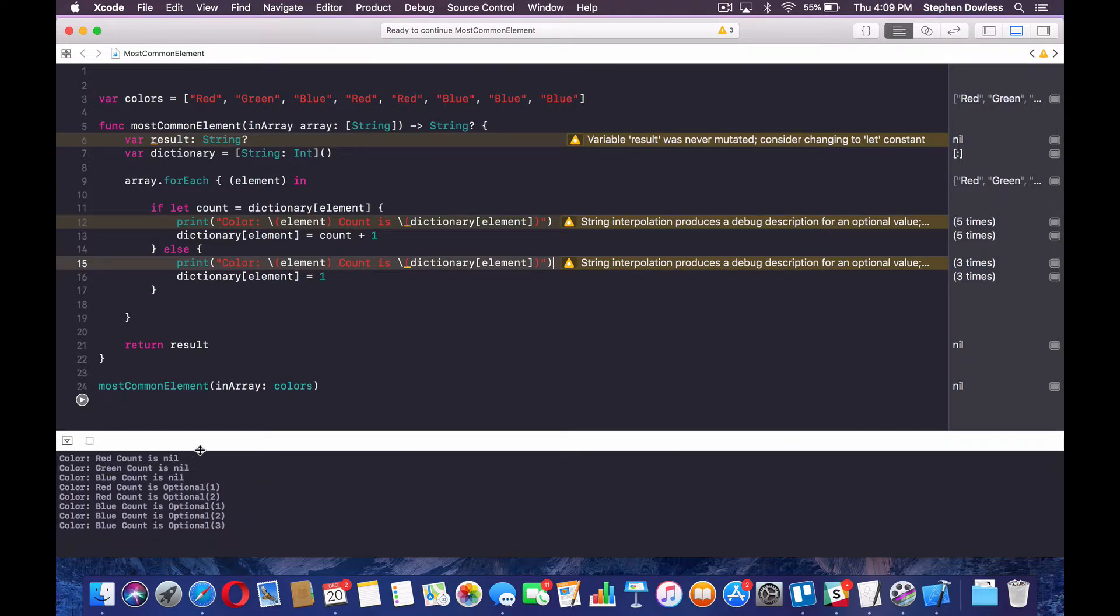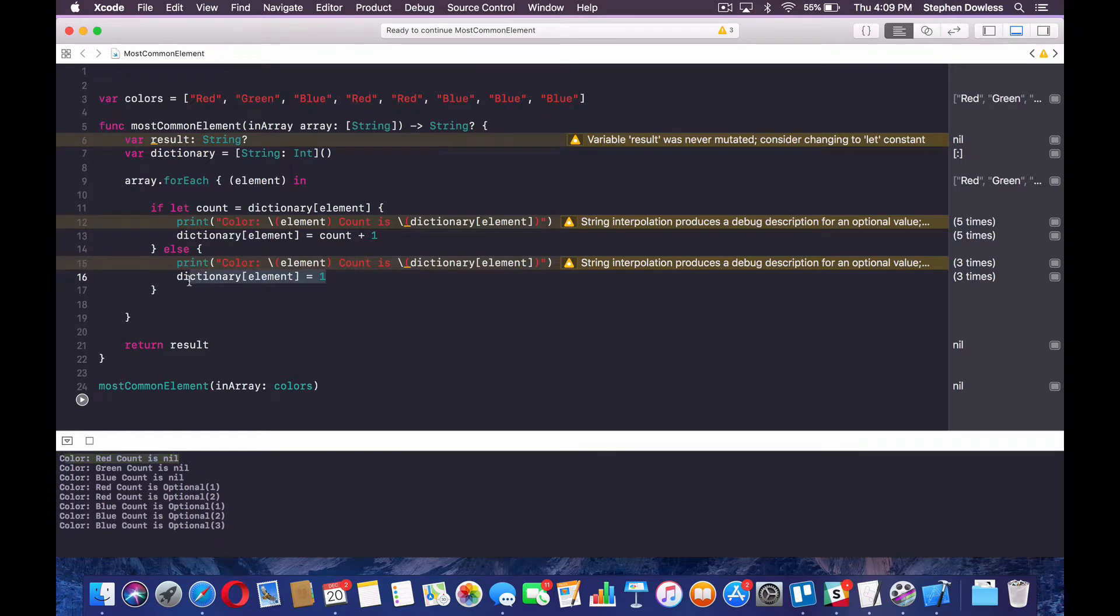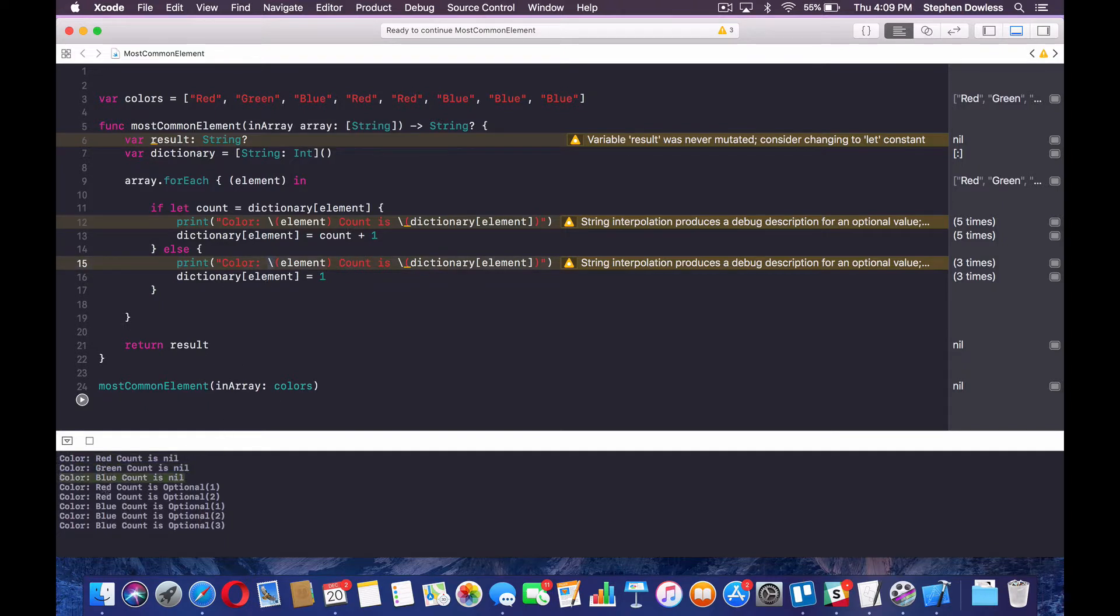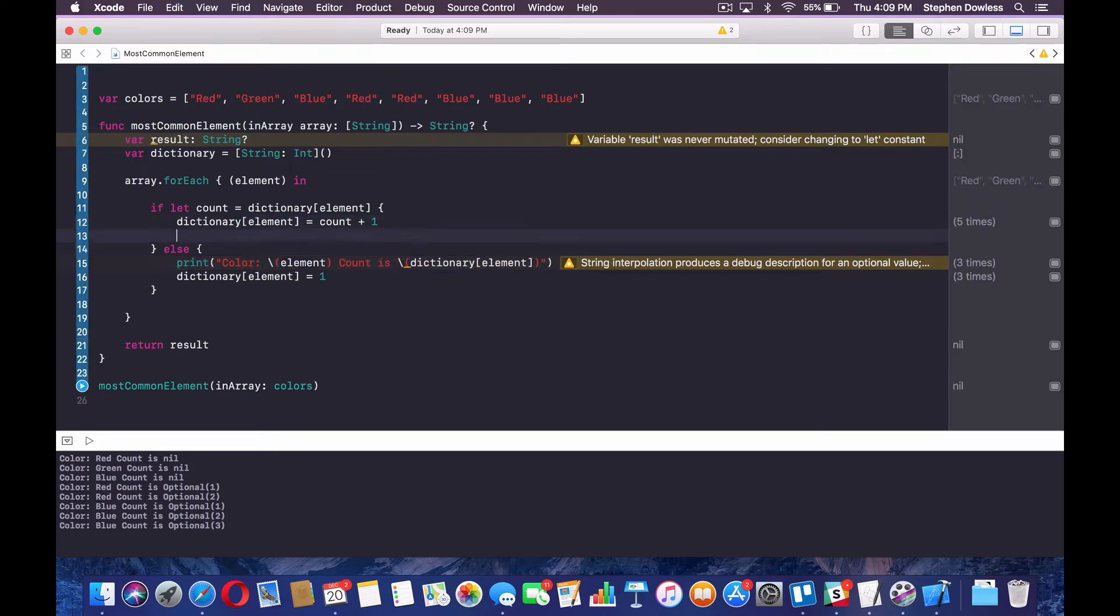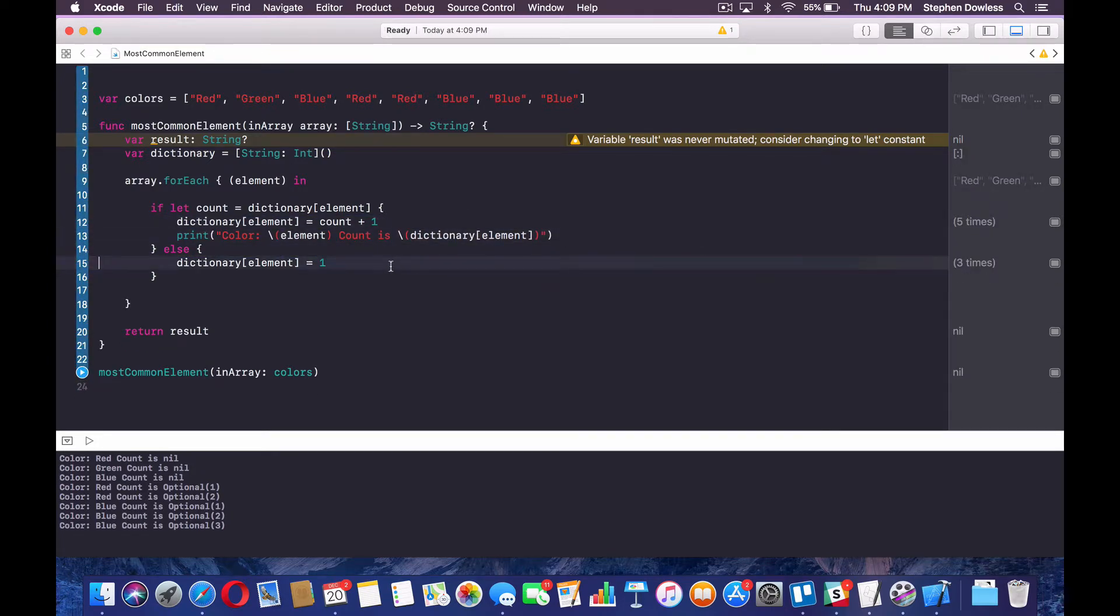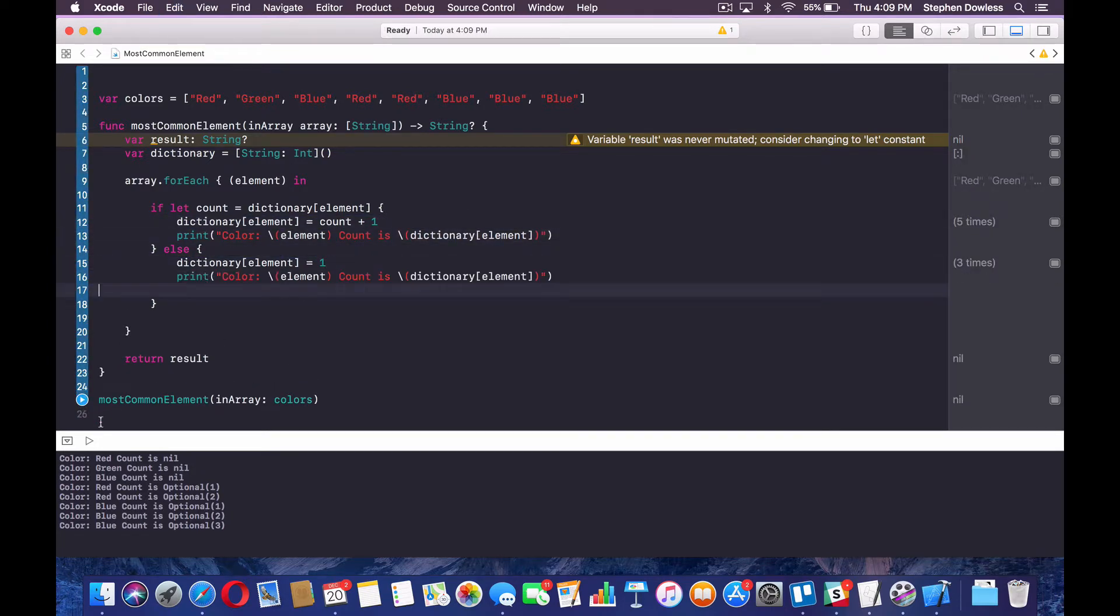So first it got there and it said the count is nil. And then we set it to one, right? So this line of code ran first, and then it got set to one and then the same for green and the same for blue. Now it's saying, okay, now we ran into red again. The count is one, and then we increment it. So actually let's put these underneath those guys.